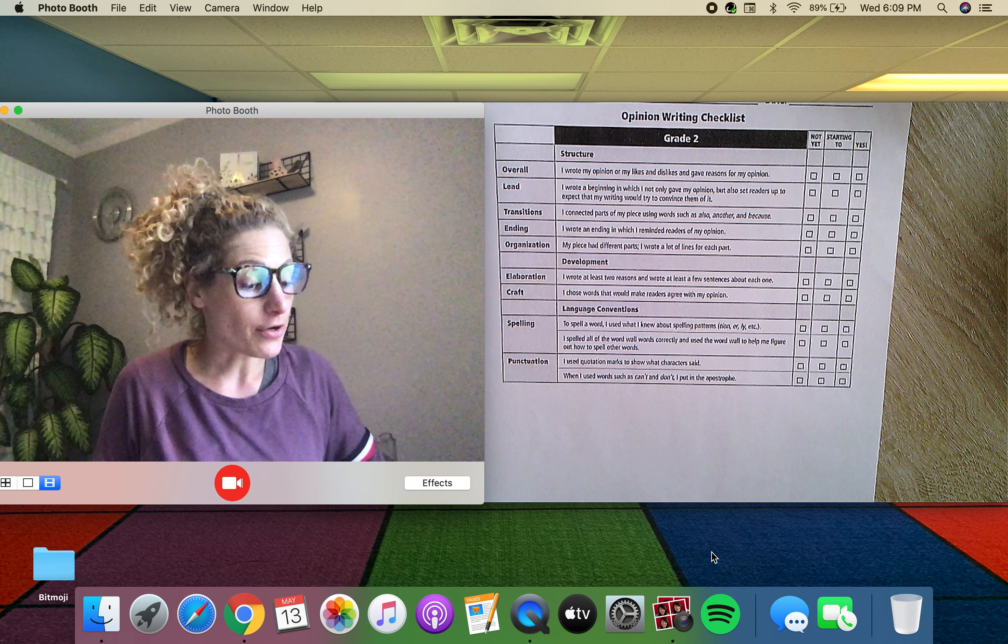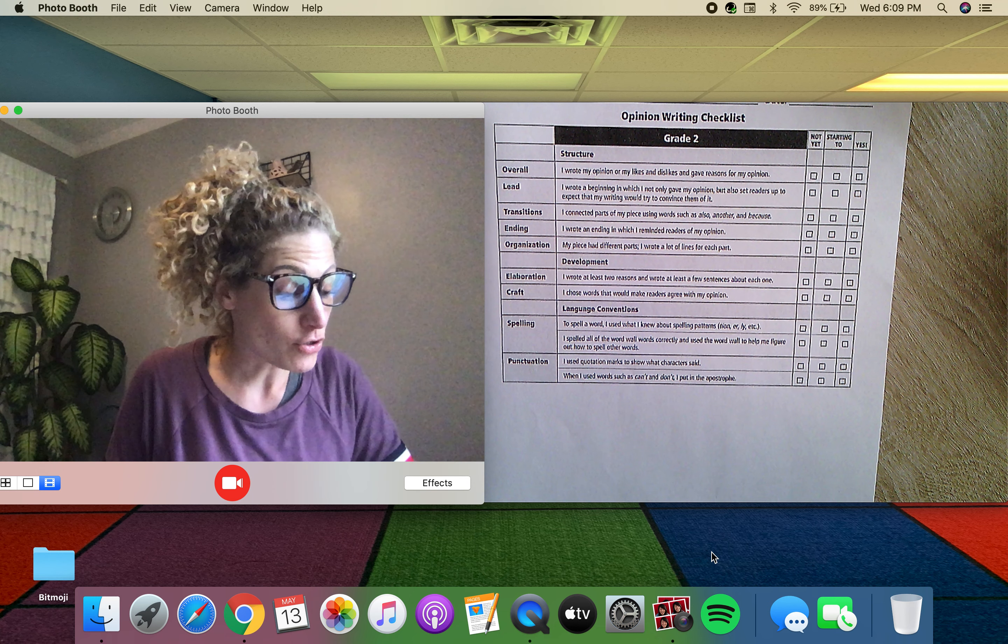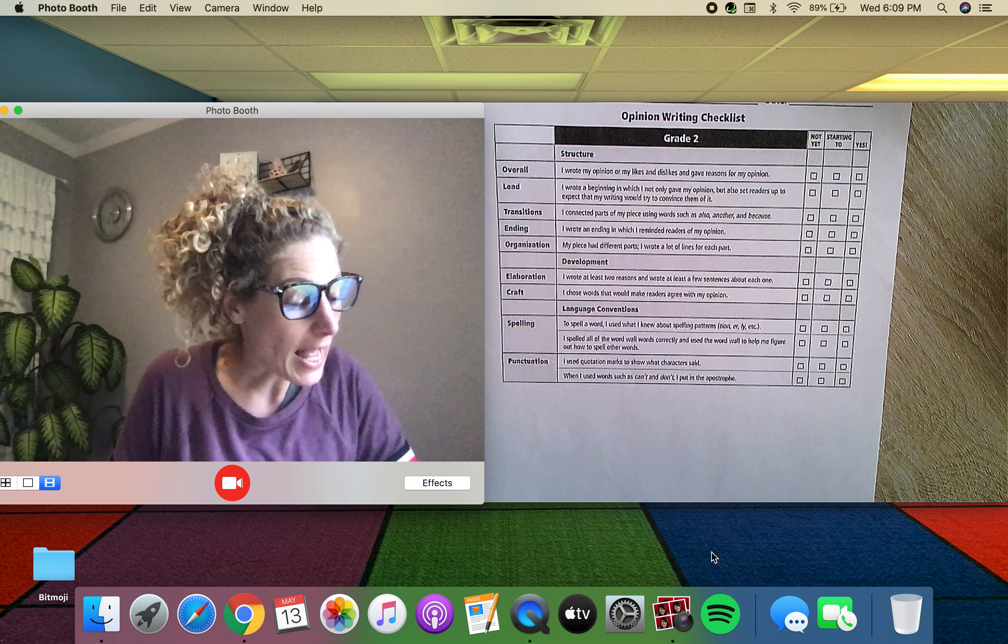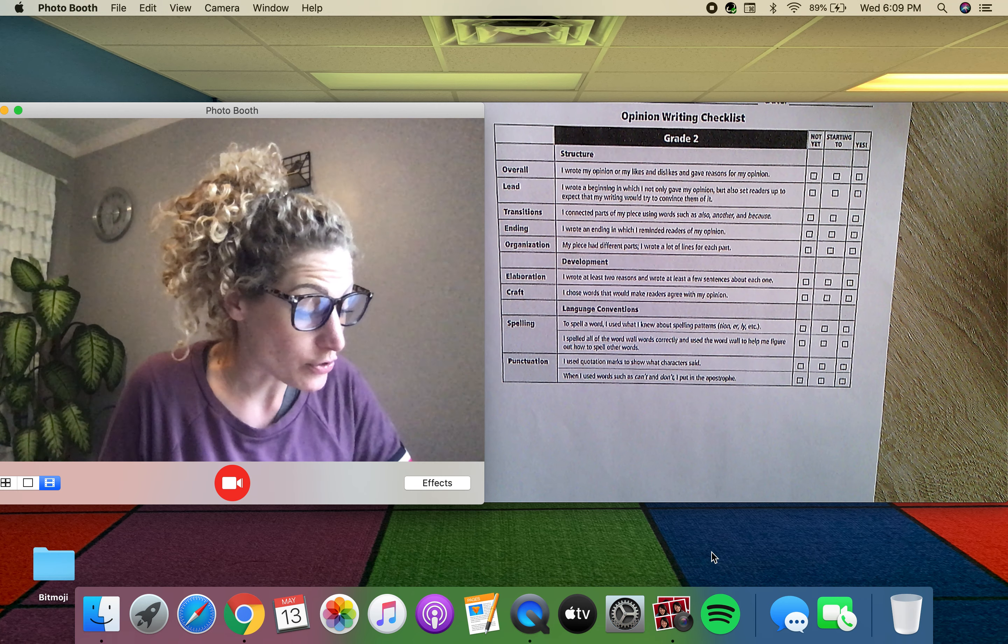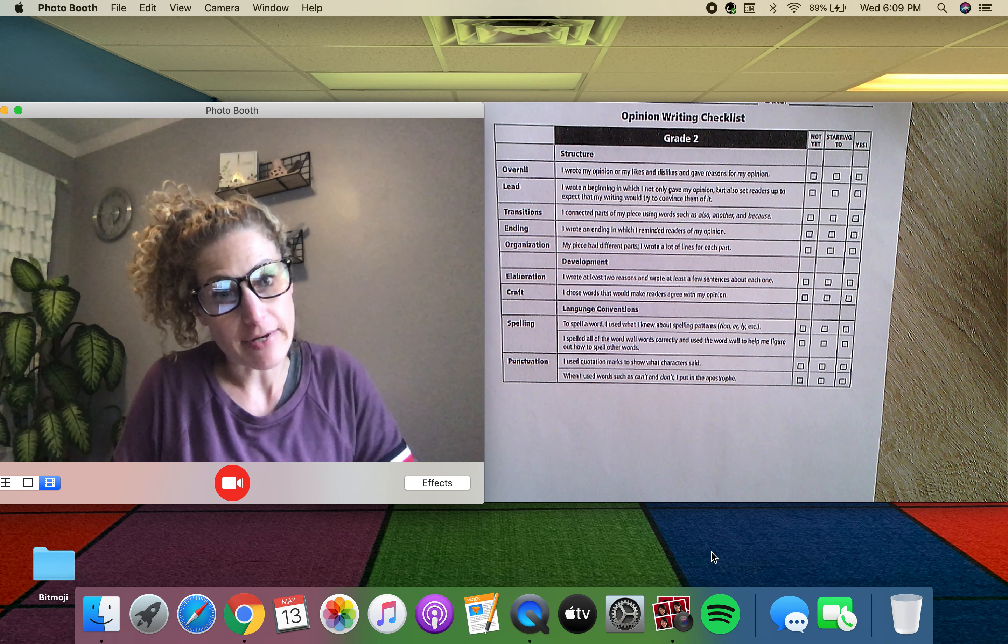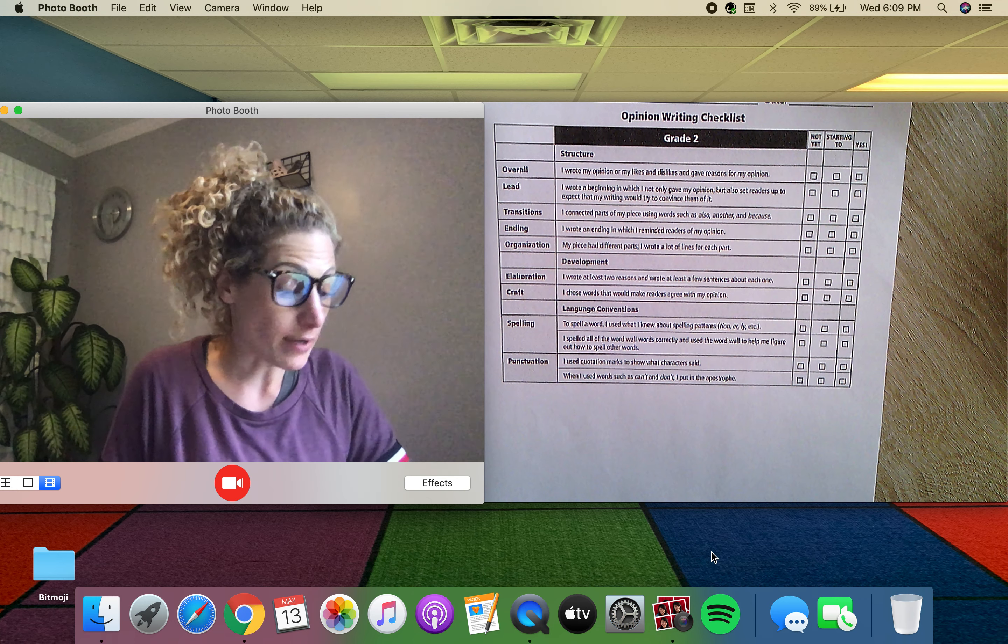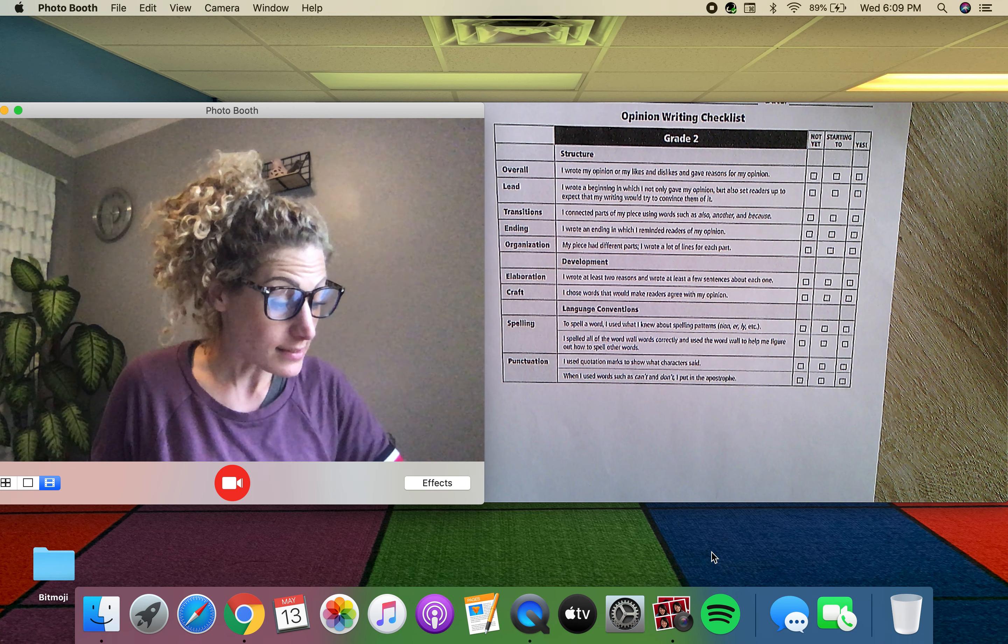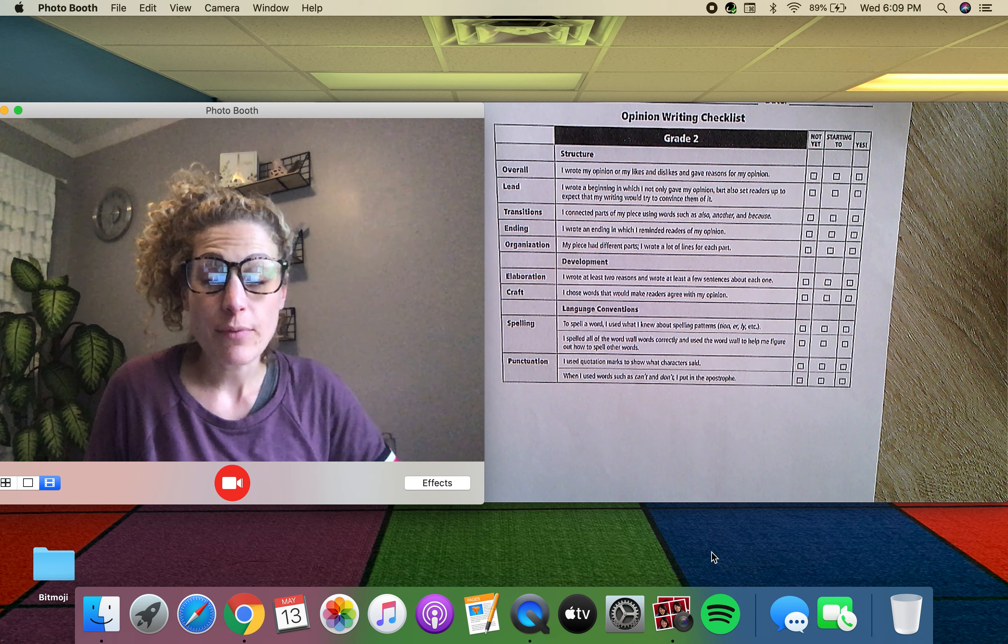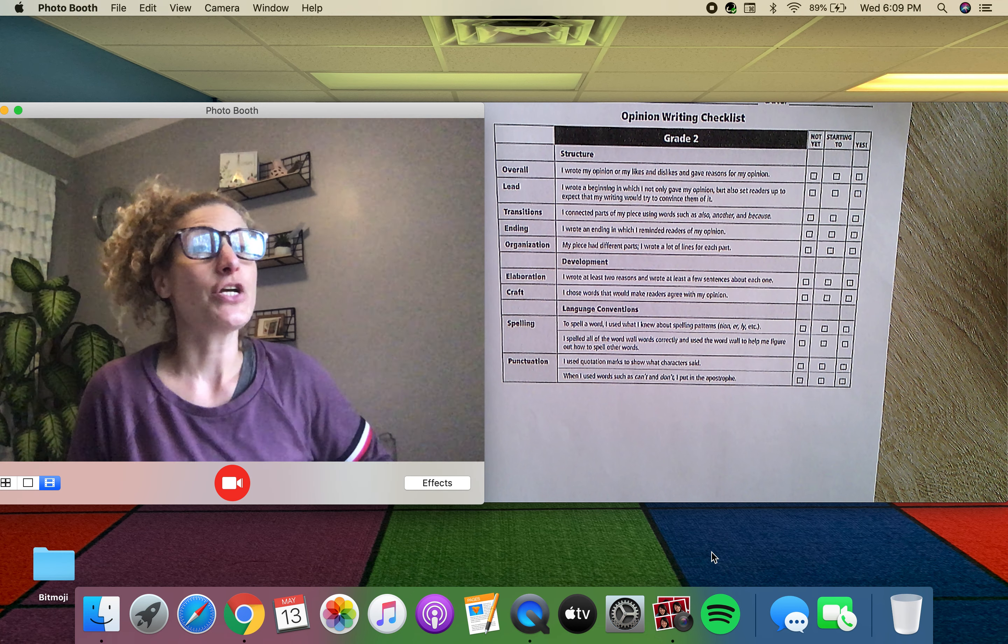Did you write your opinion and give reasons? Do you have a beginning? I connected parts of my piece using words like also, another reason, because. I wrote an ending. I have different parts and I wrote a lot of lines for each part, just like we wrote last week when I wrote my letter to Audra.